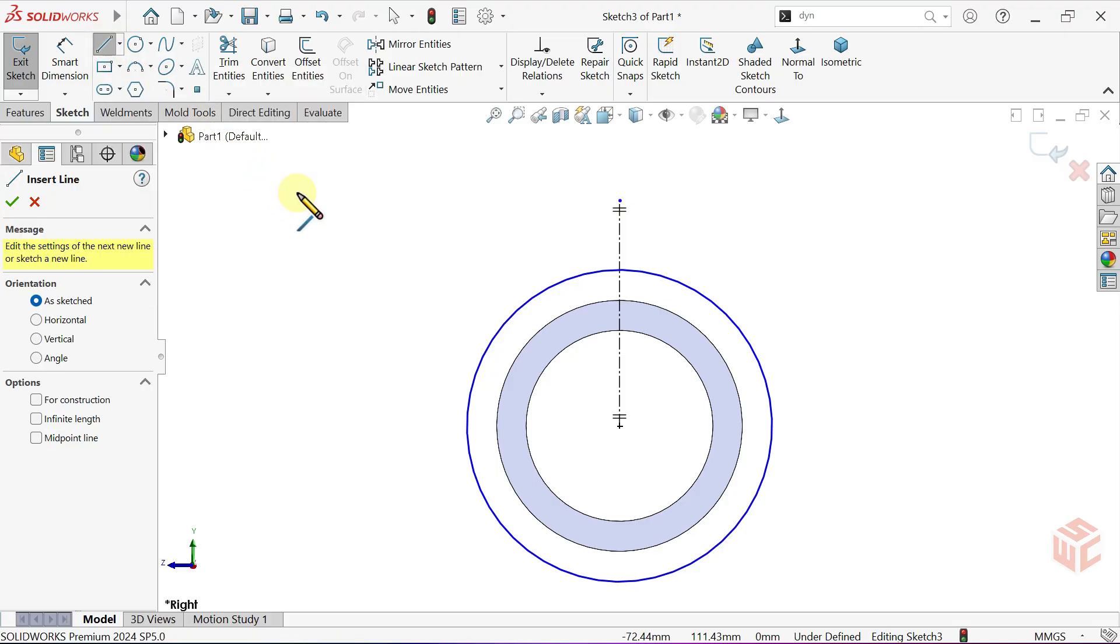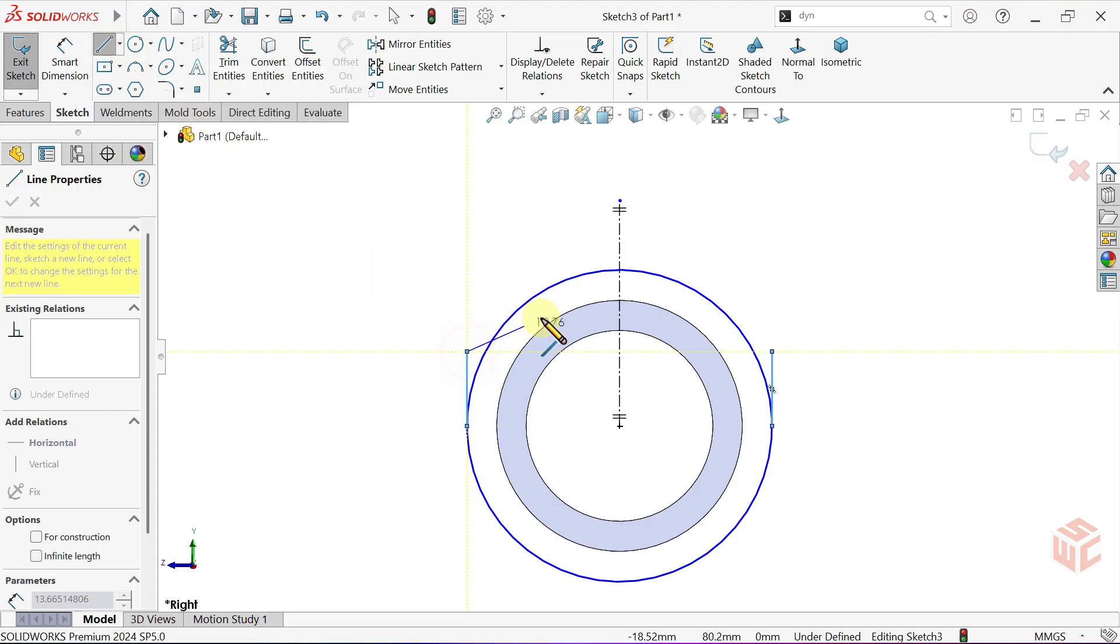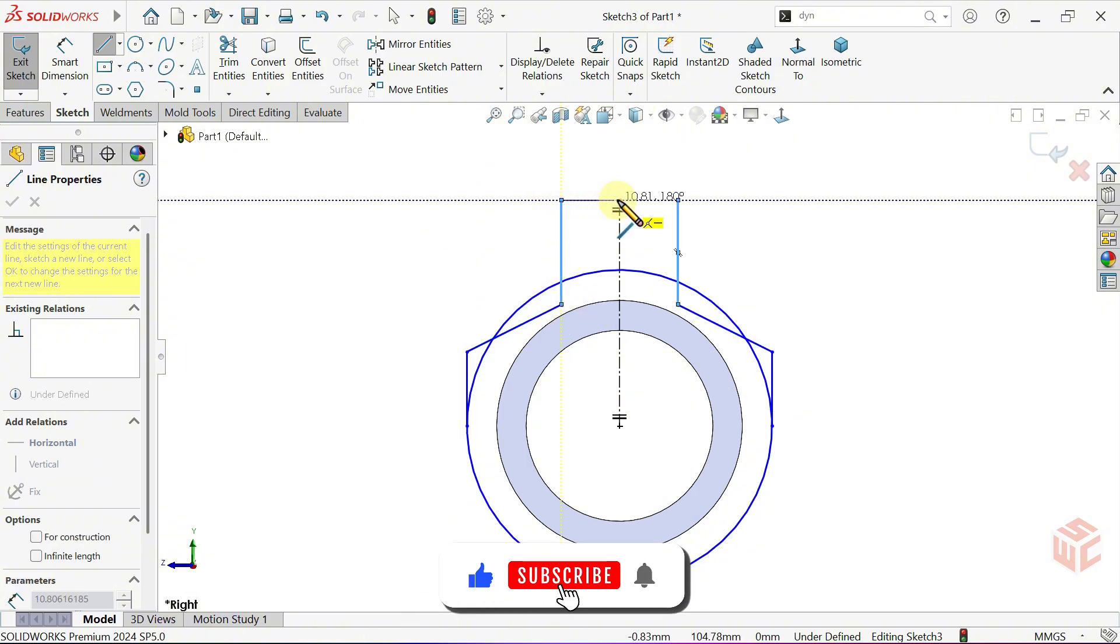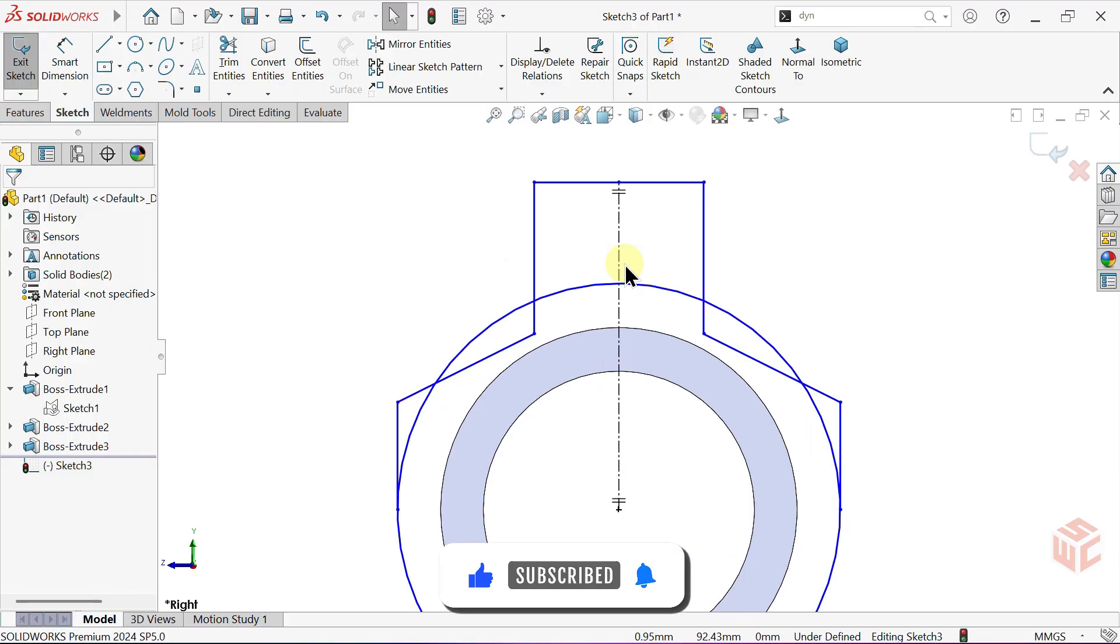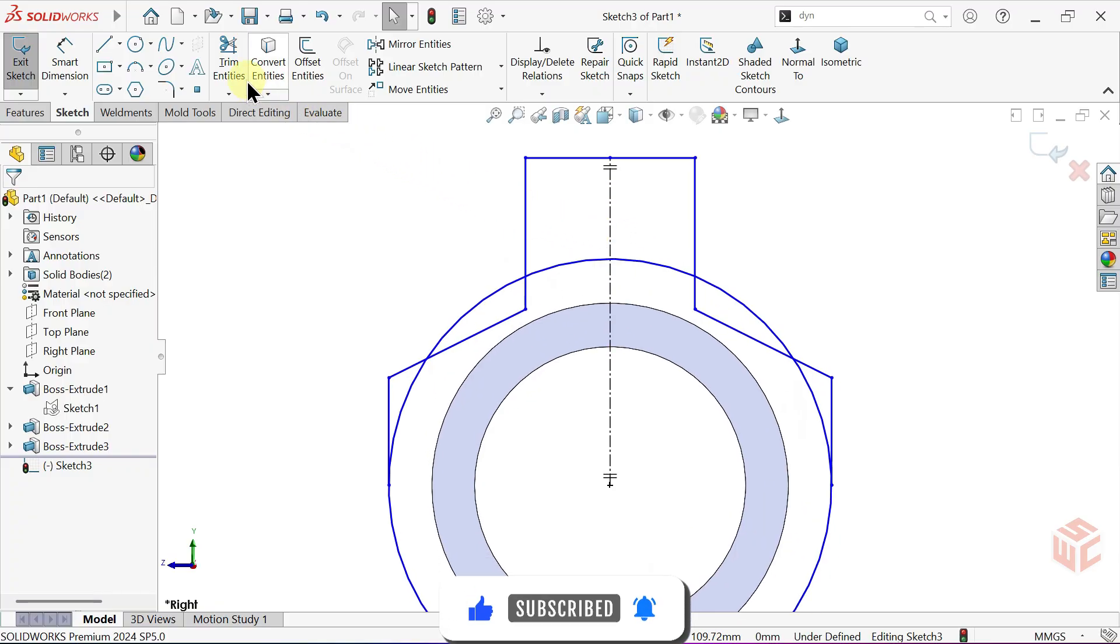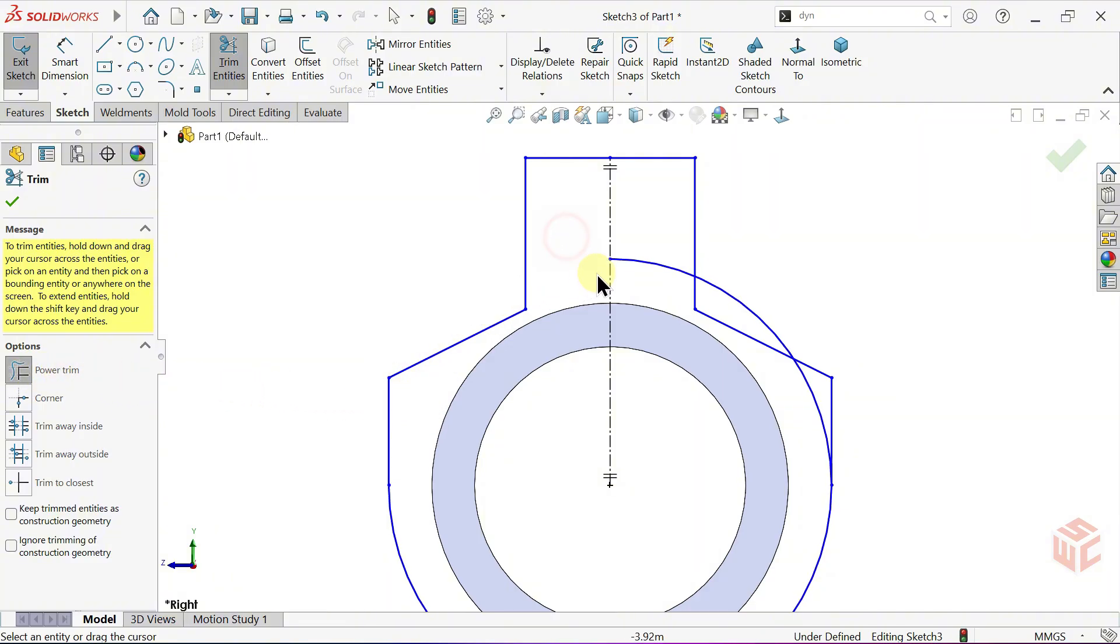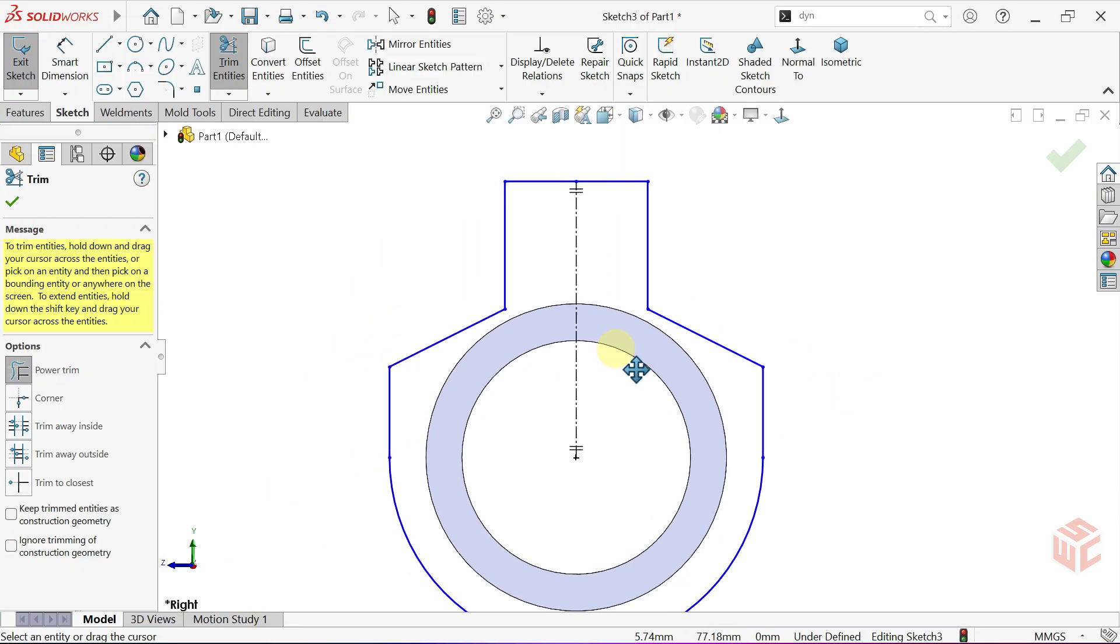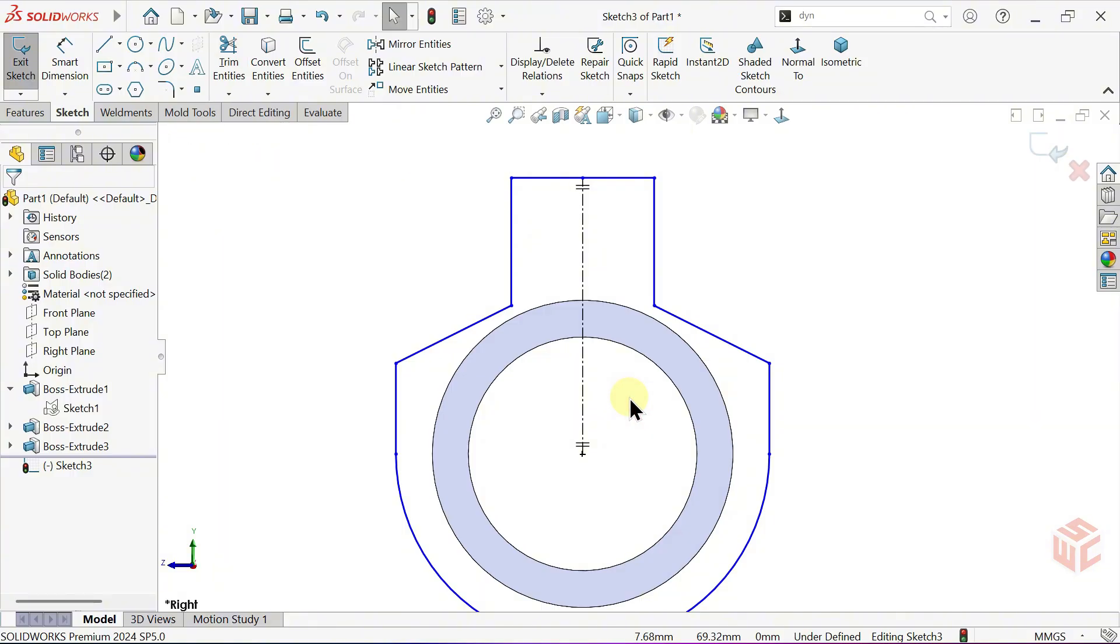Activate the Line tool. In Dynamic Mirror Entities, the selected center line becomes the mirror line. Whatever you draw on one side is automatically mirrored to the other side. Activate the Trim Entities tool. Keep Power Trim selected. Trim away the extra lines. Now we have a rough sketch.